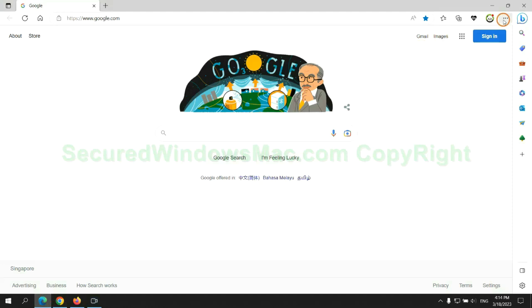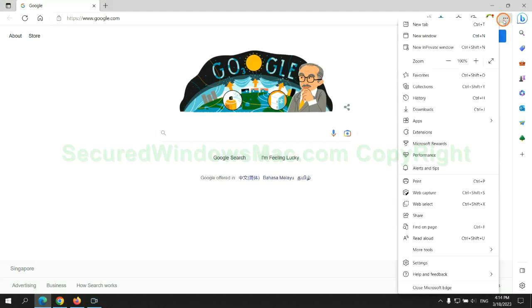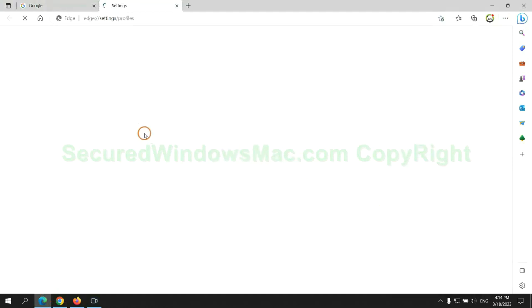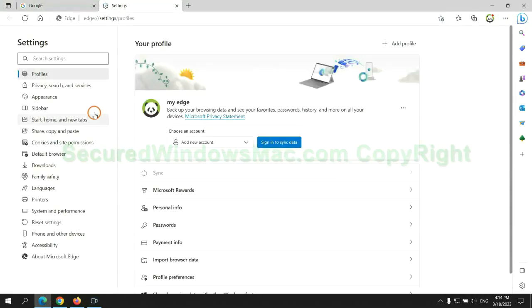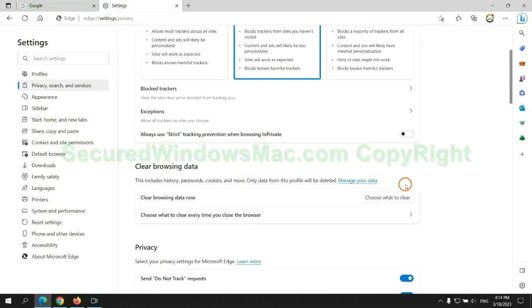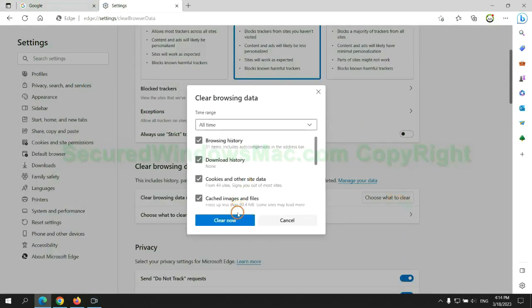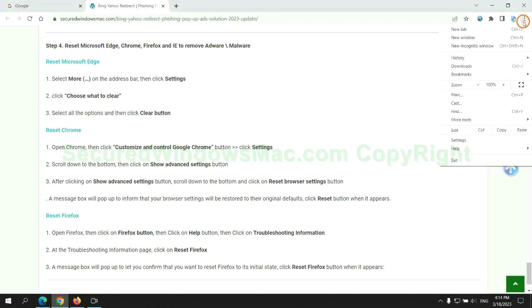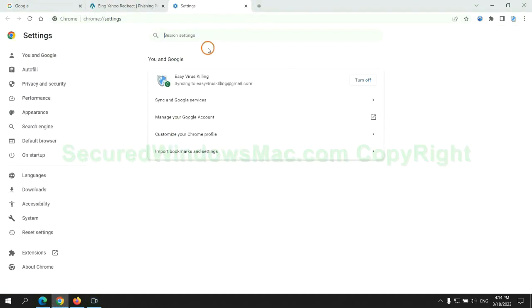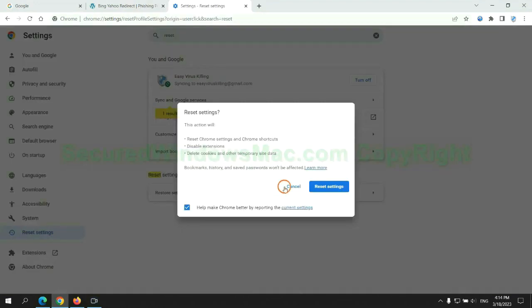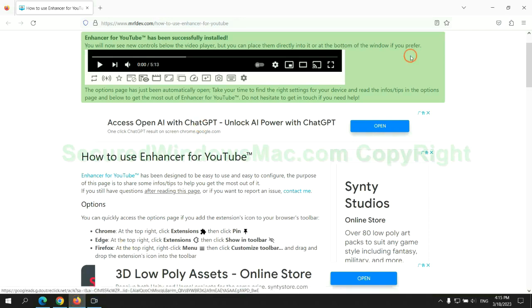We reset Microsoft Edge first. Then reset Google Chrome. Now is Firefox.